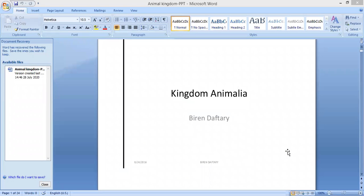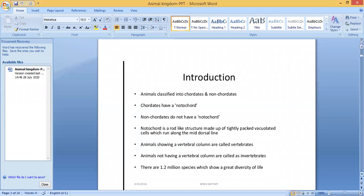Good morning students. Today we are going to start the next lesson, that is Kingdom Animalia, or Animal Kingdom. There are millions of animals living in our surroundings, and we have to learn about all of them. It will be easier if we classify them into groups. Animals are mainly classified into two groups: chordates and non-chordates.